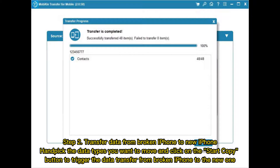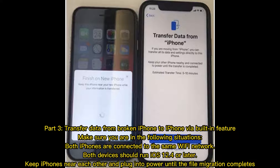Part three: transfer data from broken iPhone to new iPhone via built-in feature. Make sure you are in the following situations: both iPhones are connected to the same Wi-Fi network, both devices should run iOS 12.4 or later, and keep iPhones near each other and plugged into power until the file migration completes.